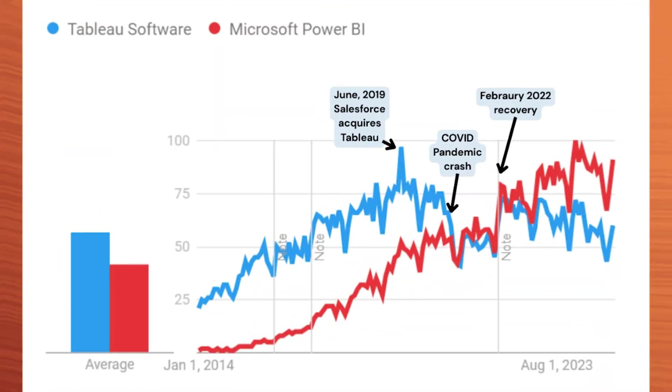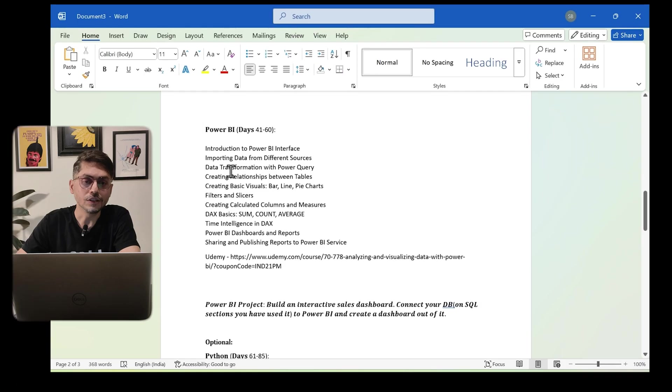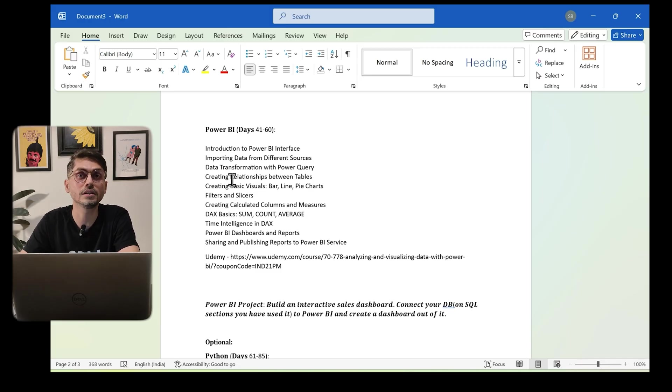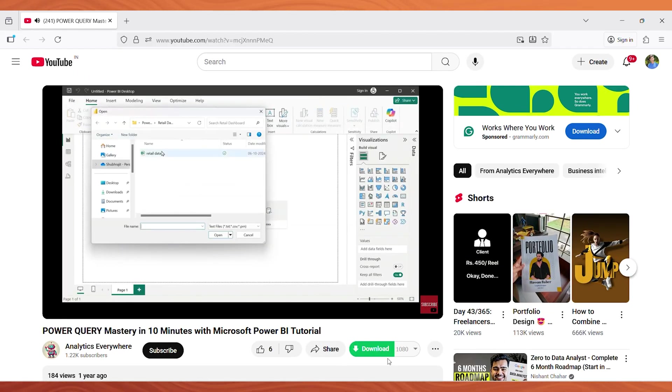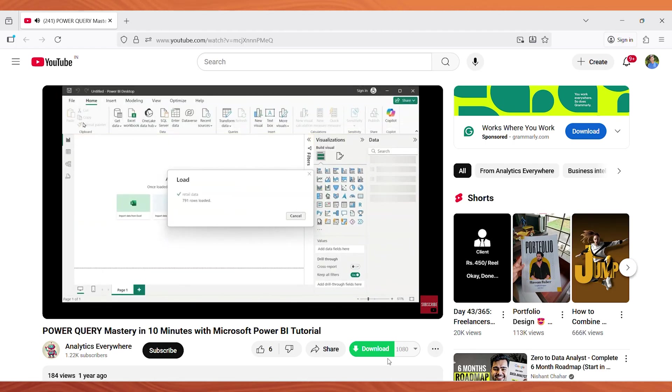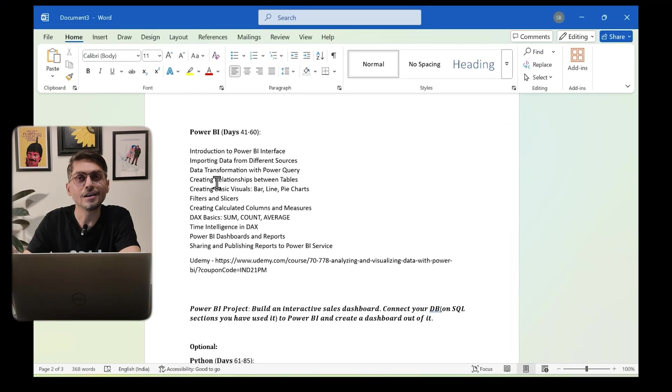Next, learn Power BI for data visualization. Should you learn Power BI or Tableau? My recommendation is Power BI. If you're coming from an Excel background, Power BI is easier to learn. Also, right now the market has more demand for Power BI than Tableau, as Tableau is less competitive anymore. In Power BI, start with the interface and GUI, then learn how to input data from different sources. Try connecting the database you used in SQL, then do data transformation in Power Query.